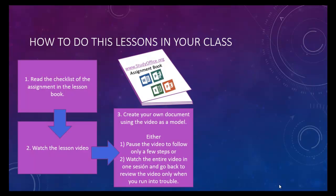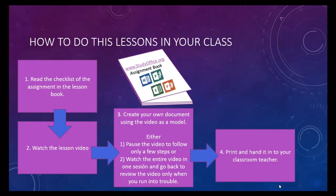Now, you can either watch the whole video through at one time or pause it as you go through it. Finally, print the document and your classroom teacher will grade it.